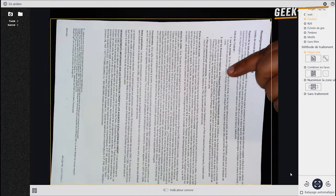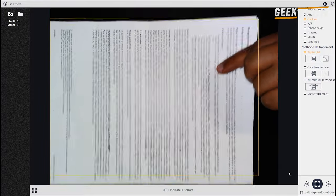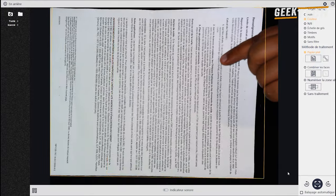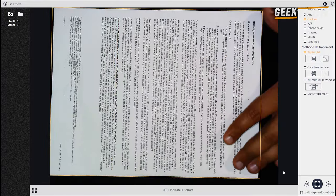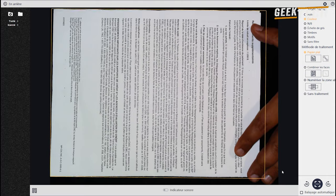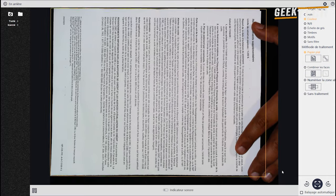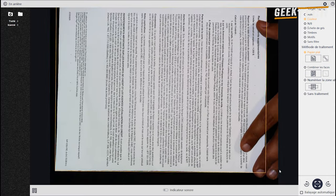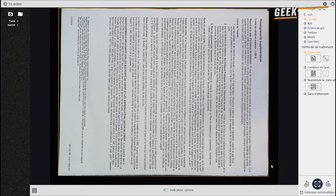Une caractéristique clé est qu'il détectera le livre ou la littérature que vous essayez de numériser. Et il va le recadrer pour vous. Il vous suffit de placer le livre sur le tapis et vous pourrez ensuite tout numériser sans aucun problème.